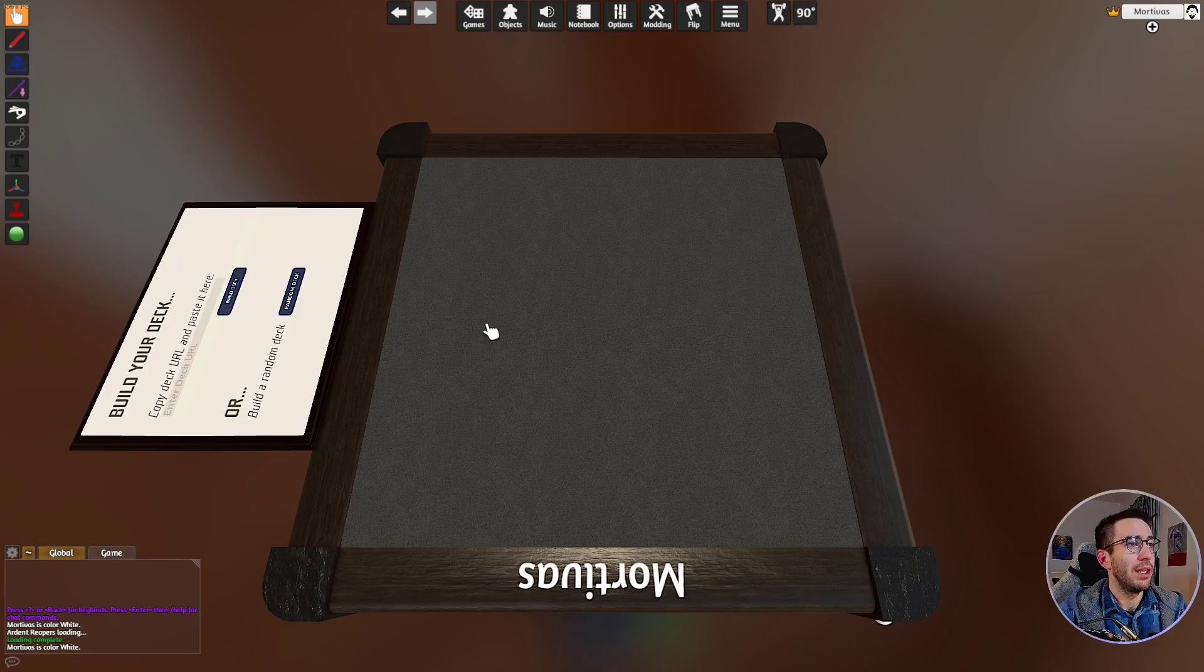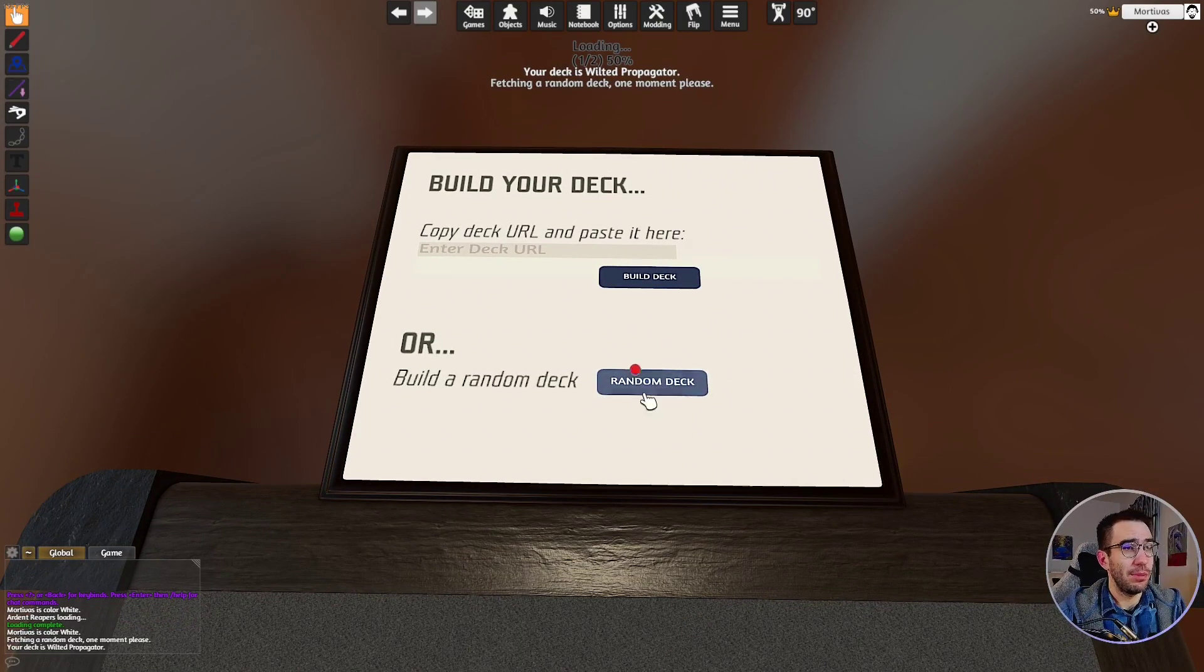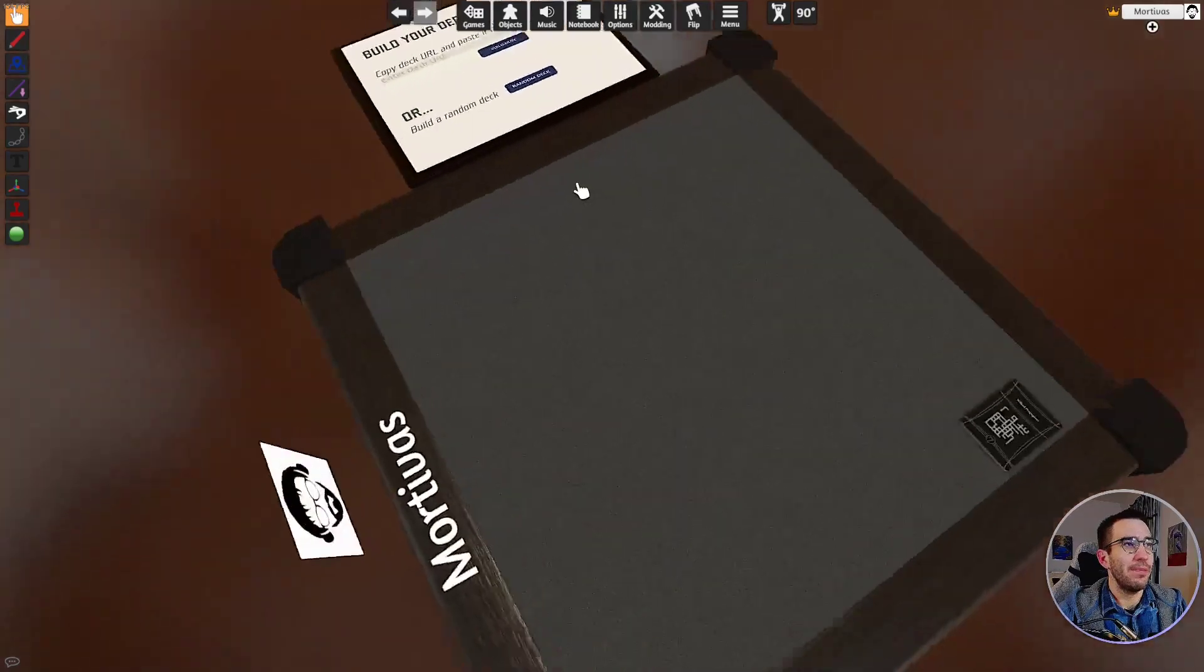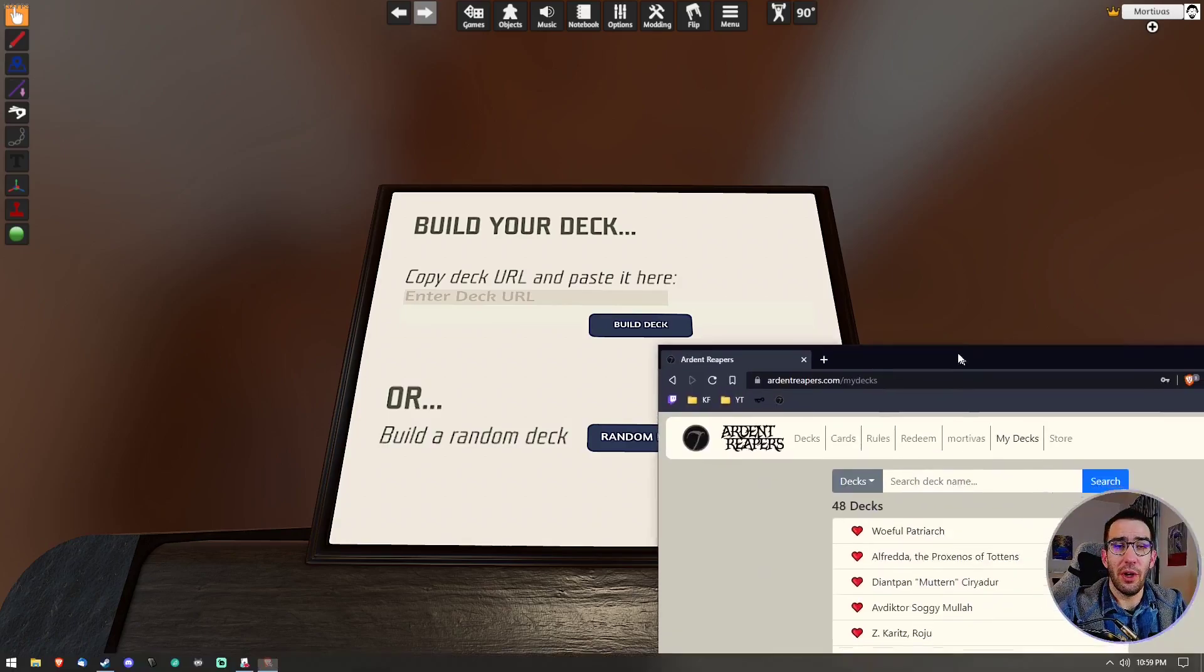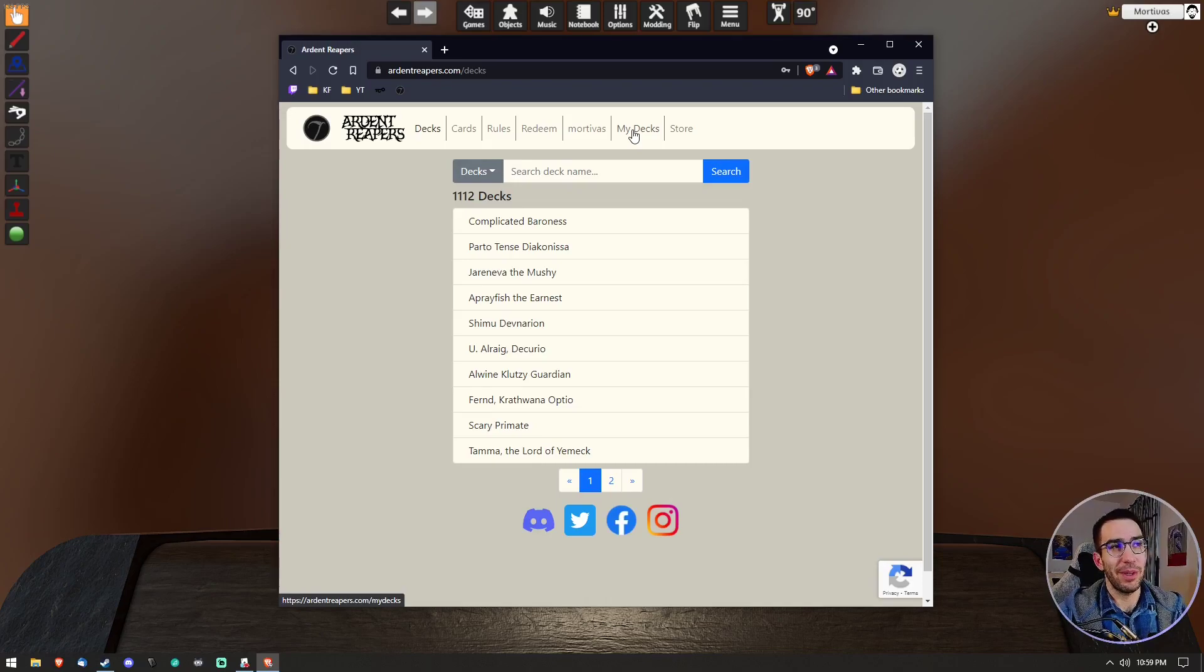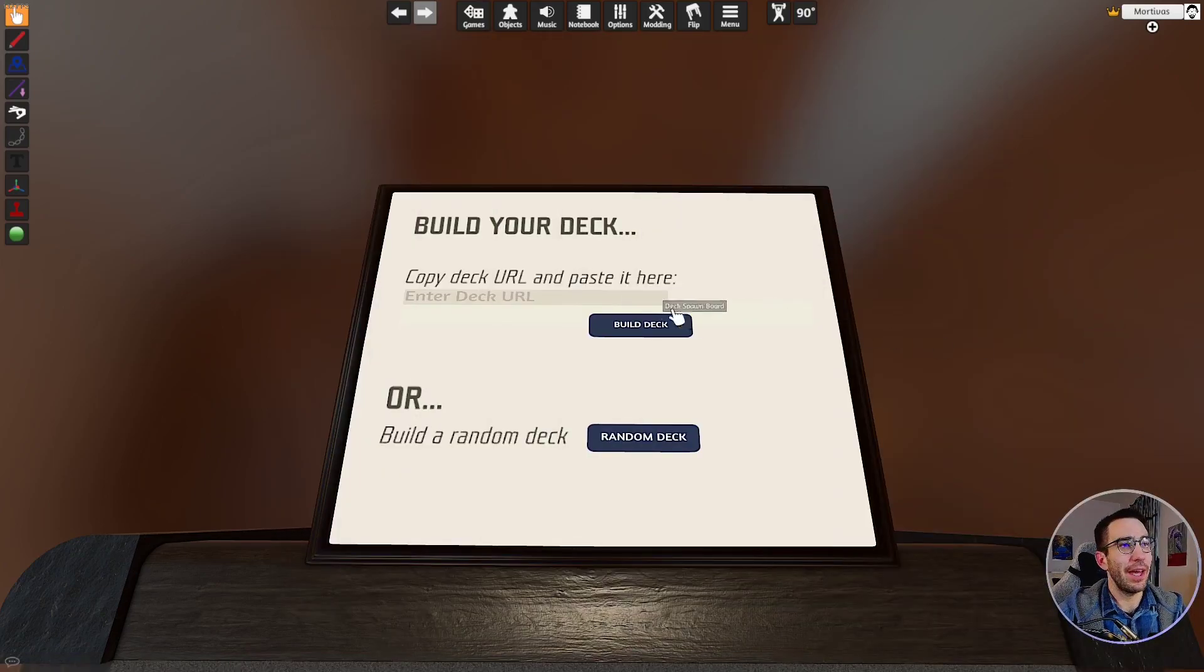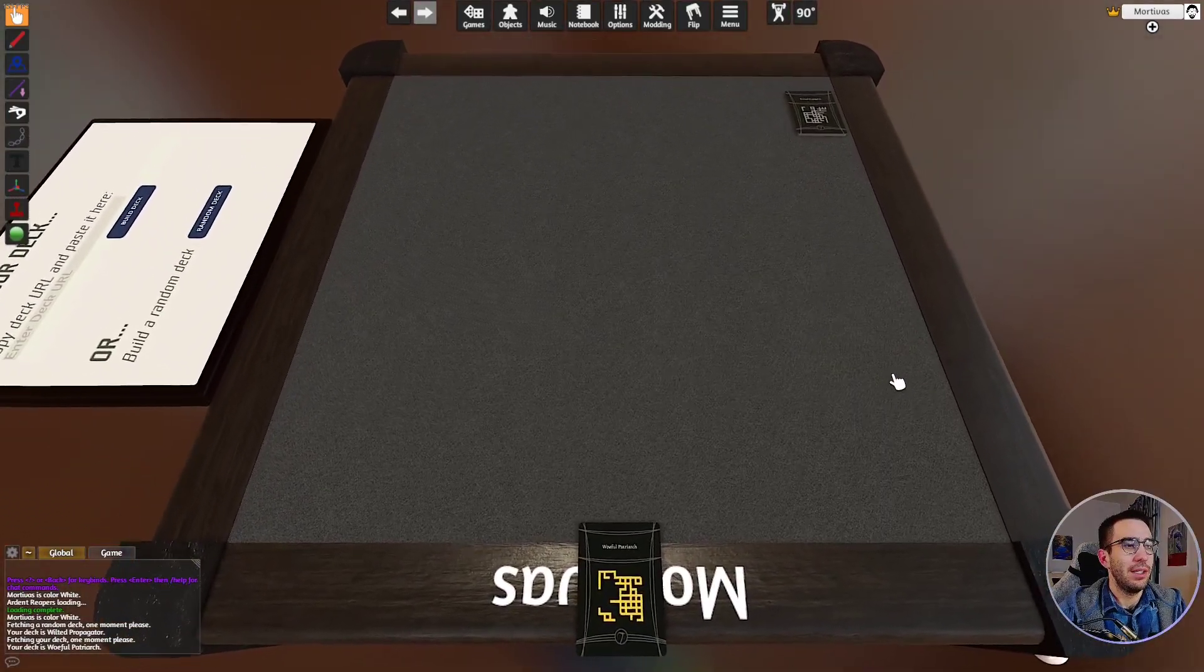We'll go back to being the white player here. You will of course notice that there is the deck generator over here. So there's two ways you can generate decks. You can either generate a random deck by selecting random deck, so you can see that's been generated down here, Wilted Propagator. We'll set that aside for now. The other option is to build a deck of your choosing. To do this, you'll want to go to the Ardent Reapers website, and you don't actually have to have a deck that you own. You can just go to the decks page and grab whichever one you want. Probably make sure your opponent's cool with that before just grabbing the most powerful deck you can find. Otherwise you can go to my decks. We'll grab Woeful Patriarch, and the only thing you need is the URL at the top of your browser. You'll just copy that and paste it into that area here and hit build deck. From there you can see we've got our deck down here.